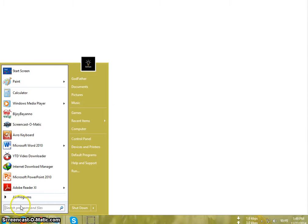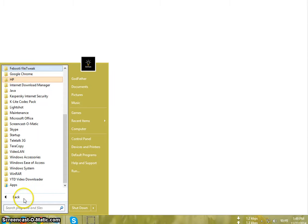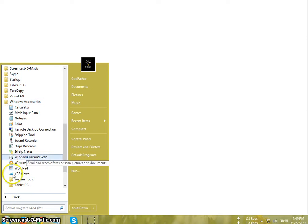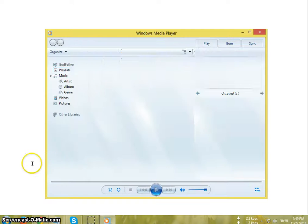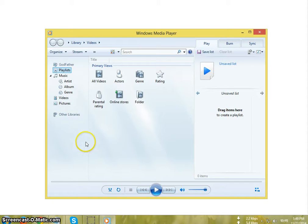Click on the Windows icon, go to All Programs, Windows Accessories, go to Windows Media Player. Okay, now click on...